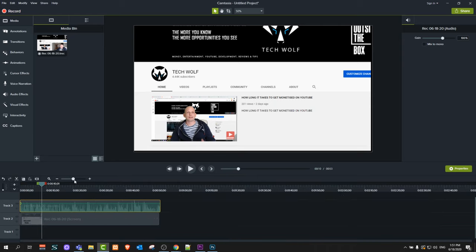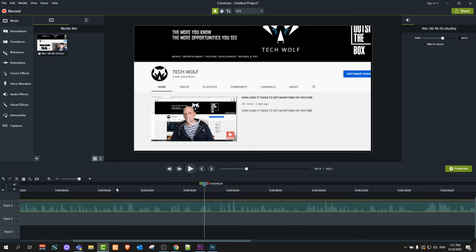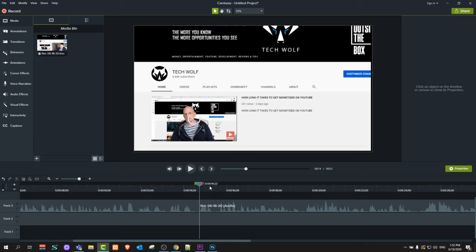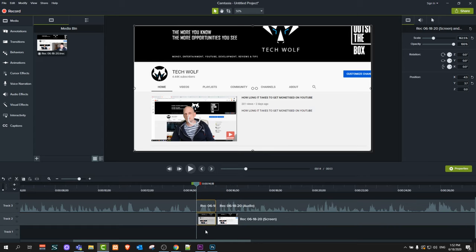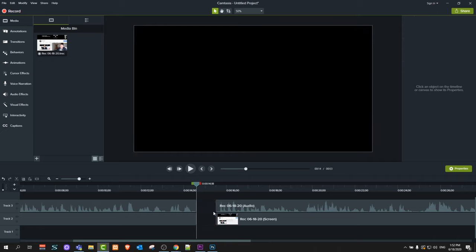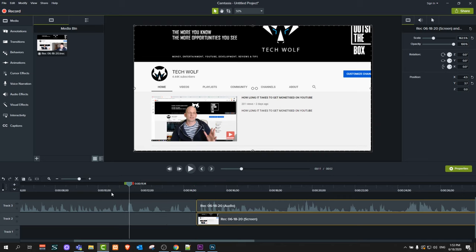You can expand a layer by dragging the button at the top of the layers — it gives you easier ability to edit. To cut something, place the cursor where you would like to cut and click the Split button. It will split the clip. If you would like to cut out a section, place the cursor at the end of the section, click Split again, highlight the part you want to delete, and press Delete on your keyboard. Then drag the remaining layers back together and you have cut out a piece of your video.